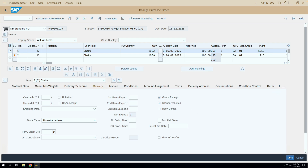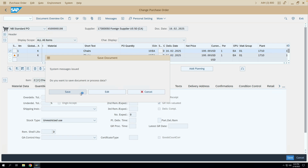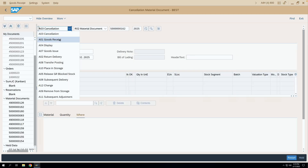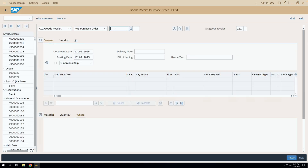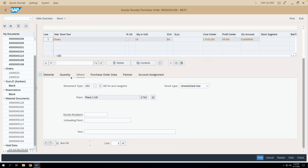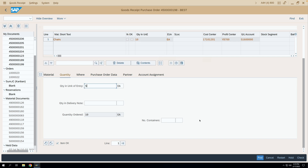Let me save this purchase order. Now let us post the GR for PO line item 2. I'll copy this PO and do the GR. I'll go to transaction MIGO and enter a goods receipt against this purchase order, this time for item 2 which is the second line. I'll post for quantity 5.